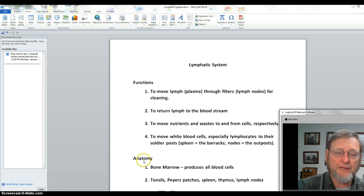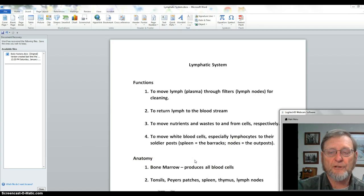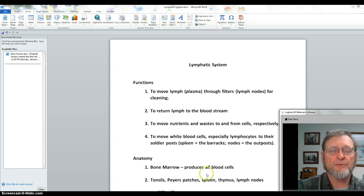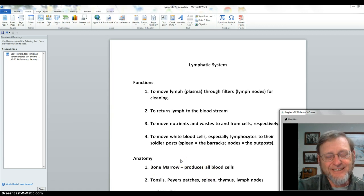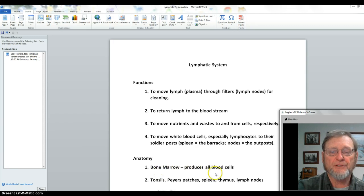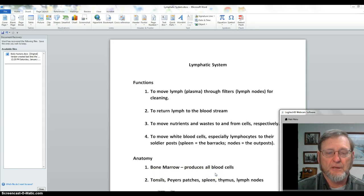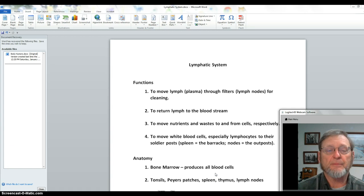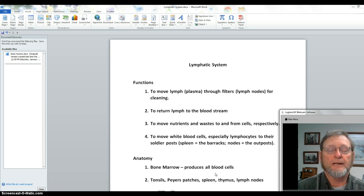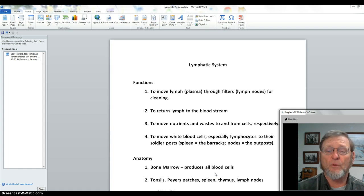Most classical presentations don't mention bone marrow as a part of lymphatic anatomy, but some do because it produces all blood cells including all white blood cells. In adulthood, all blood cells are produced in the bone marrow from stem cells. The process of producing blood cells is called hematopoiesis. Most white and red cells don't live very long — many white cells live less than a day.